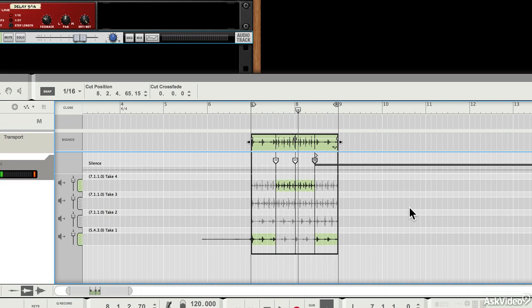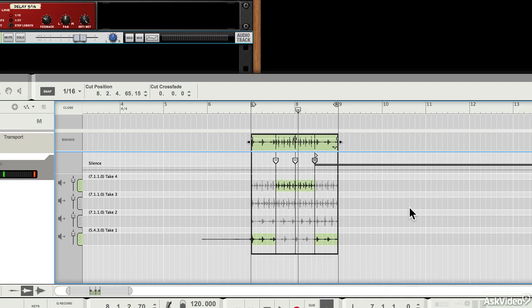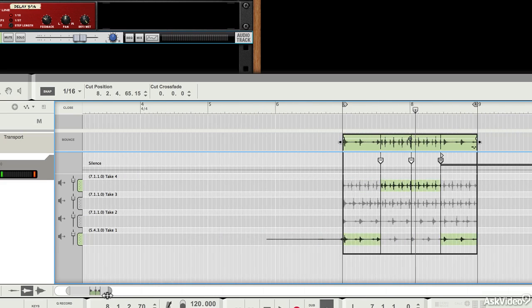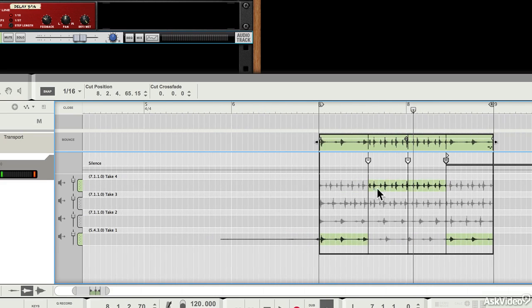And that's a fairly simple example with the shaker, but you can imagine if you had, for example, a guitar lick or a vocal take, where you'd been trying various different things, maybe you'd done the same thing over and over again, and one of the takes was nearly perfect, except for one word or a couple of notes that you messed up. What you can do is you can zoom in, and you can find exactly the right bits of each take.